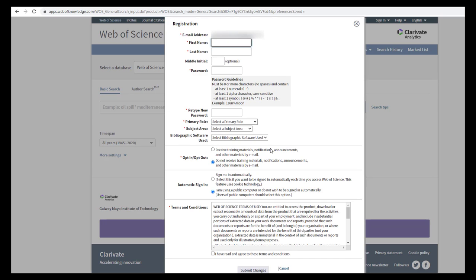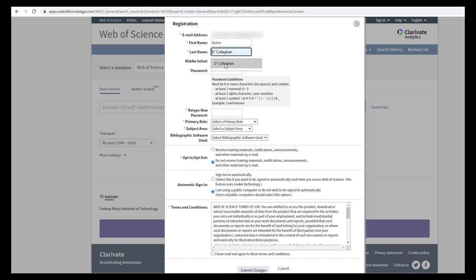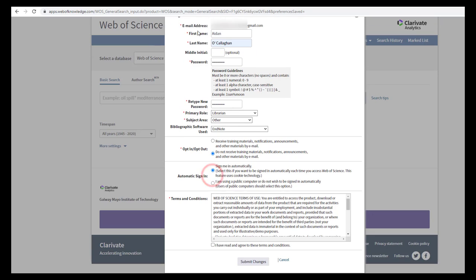Next, complete the registration fields. Take note of your chosen password and agree to the terms and conditions. Select automatic sign in if you are using your own device. Once complete, click submit changes.